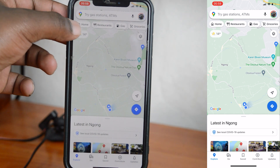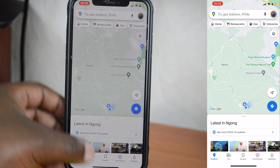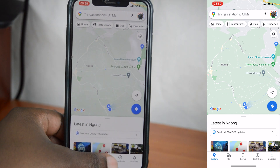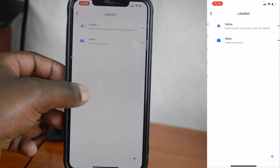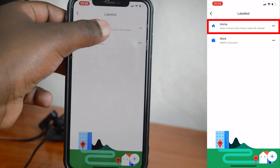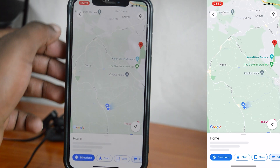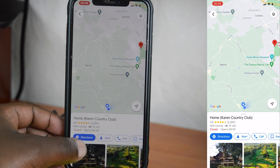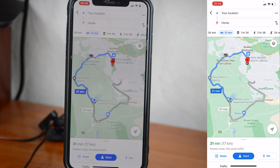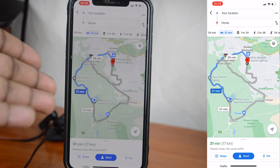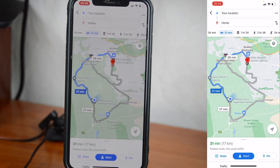If for some reason this home icon is not there, you can come to Saved, go to Labeled, go to Home, tap on that, and then tap on Directions. Once again, it's going to give you directions to your home from wherever you are.